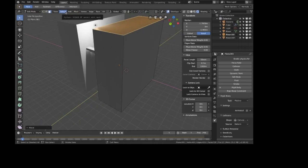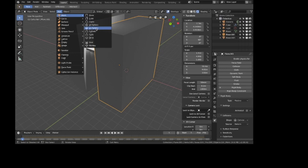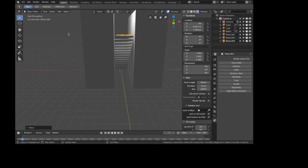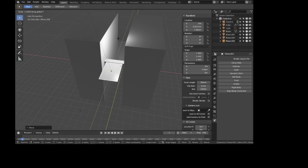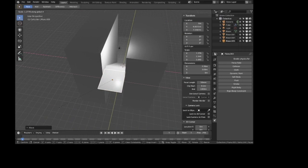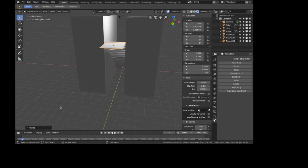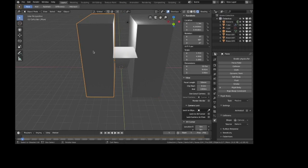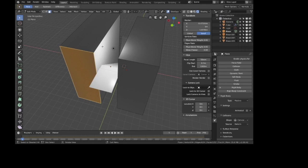One more thing I forgot to mention: we need the top of the stairs, which we don't have yet. Let me add another plane, move it back and all the way up to the top of the stairs, and scale it up on Y and X. Make sure it's right in place, then make this a passive rigid body as well. I'll extend both walls just enough for them to go past the top of the stairs.